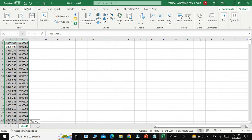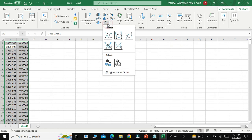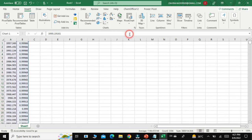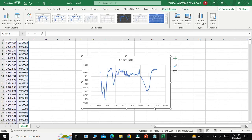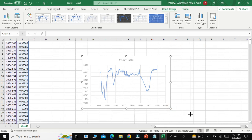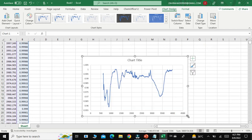When you click on Insert, you can see different types of graphs. Just click on the graph option and select the scatter form of graph. You can see that this raw data has now been converted into an FTIR spectra.